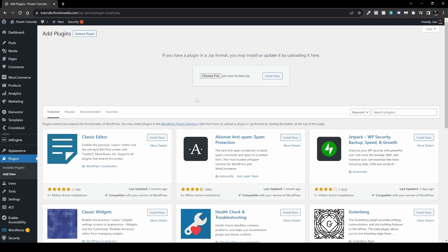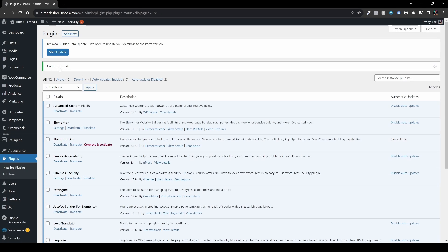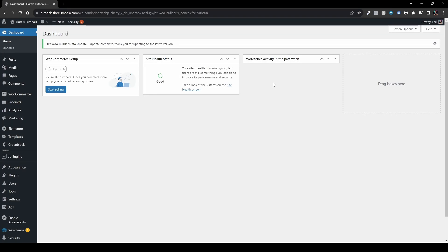Once you've uploaded your plugin, go ahead and install it, and then activate the plugin. Once you've installed it, it will redirect you to the plugins page. Sometimes you would need to update the data in JetWoo Builder, so go ahead and press Start Update.